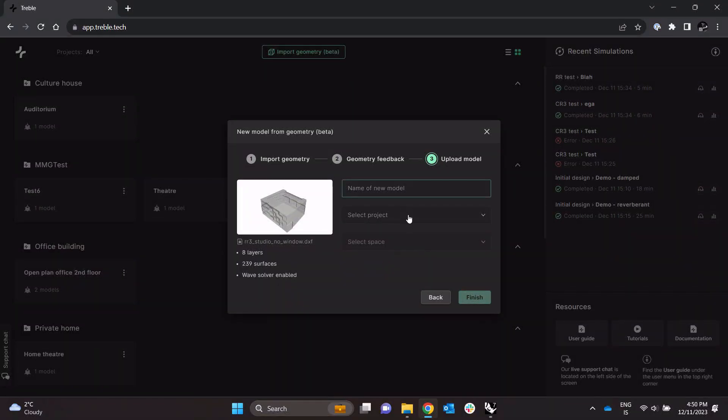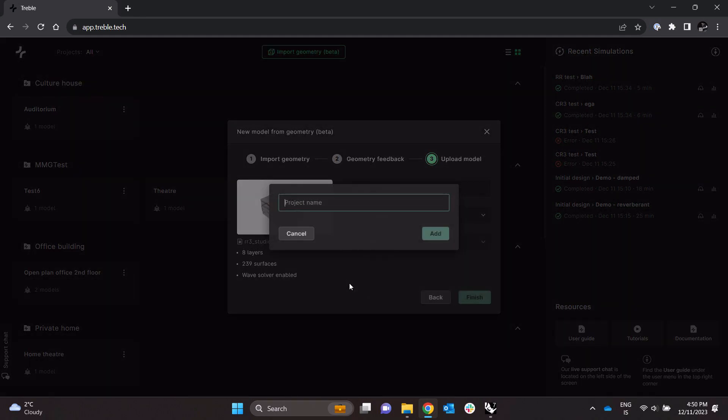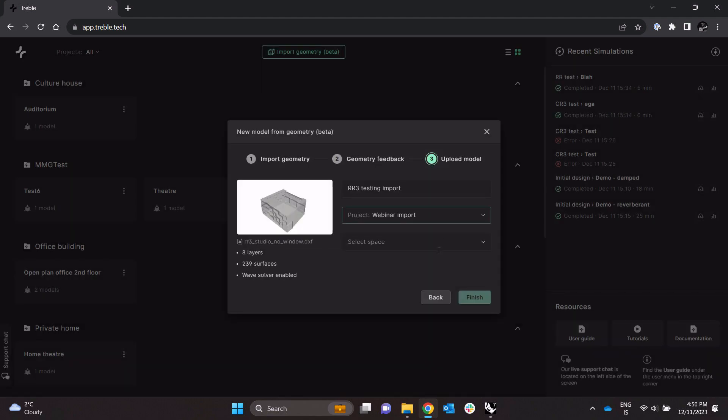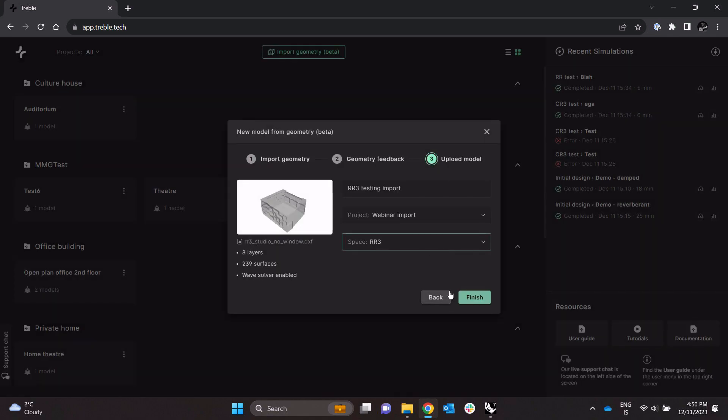So I click next here, give it a name, let's say RR3 Testing Import Project, create a new project, Webinar Import, and new space RR3 something like this.